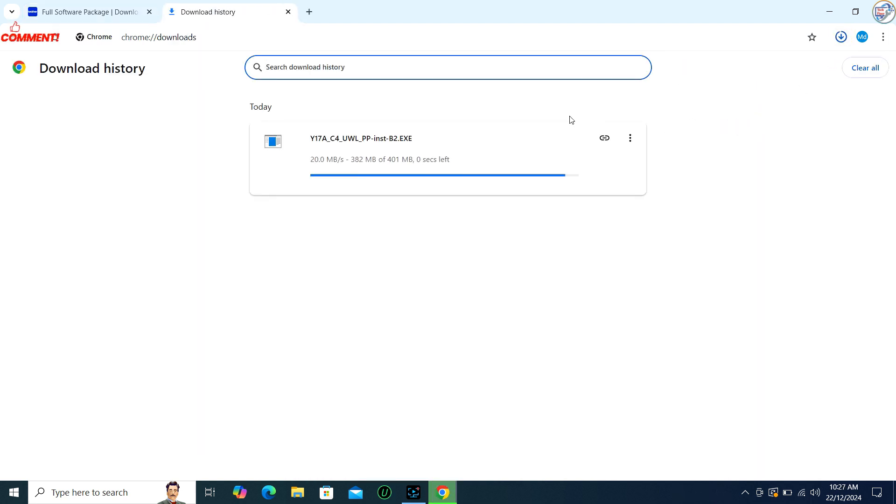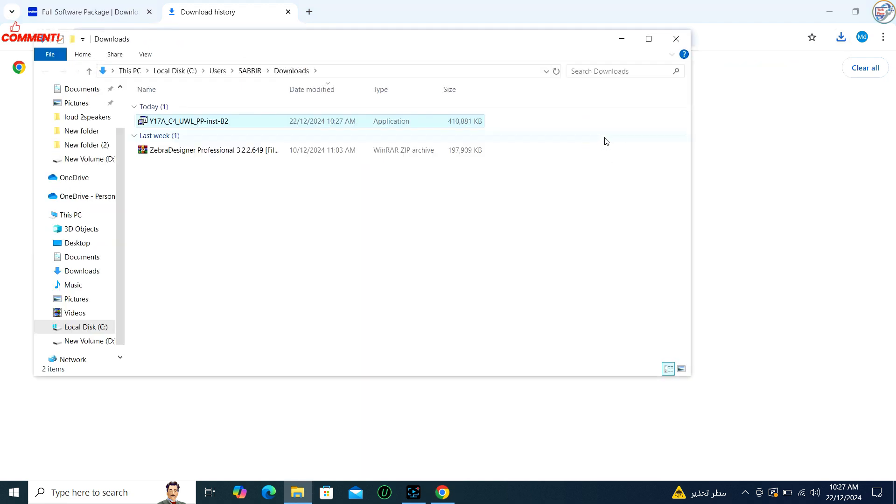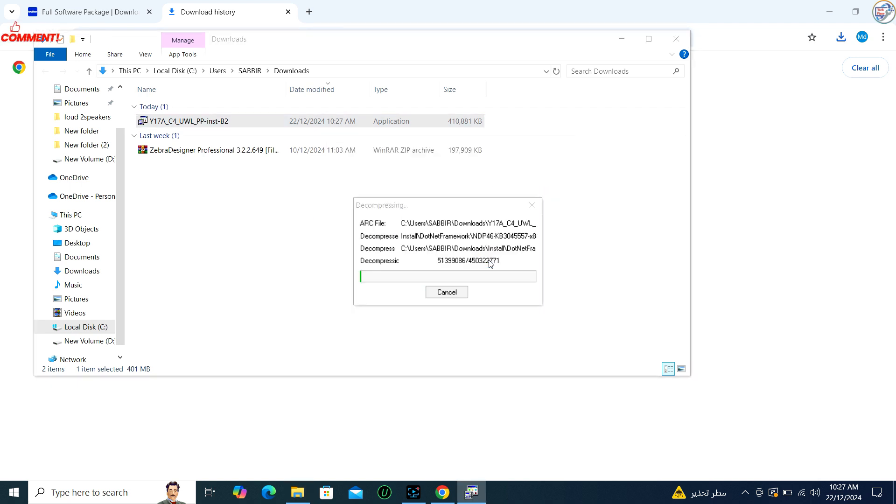Once the download is complete, open the installer, usually a .exe file, from your browser's download location or from the folder where you saved it.